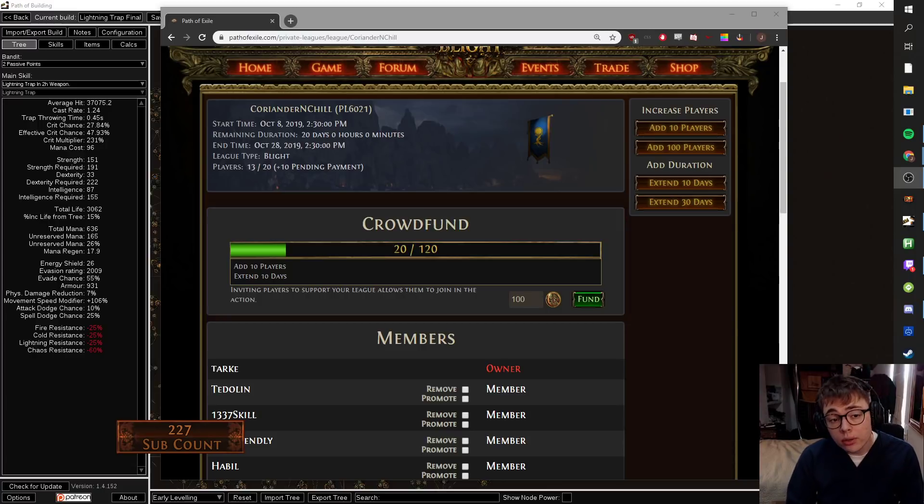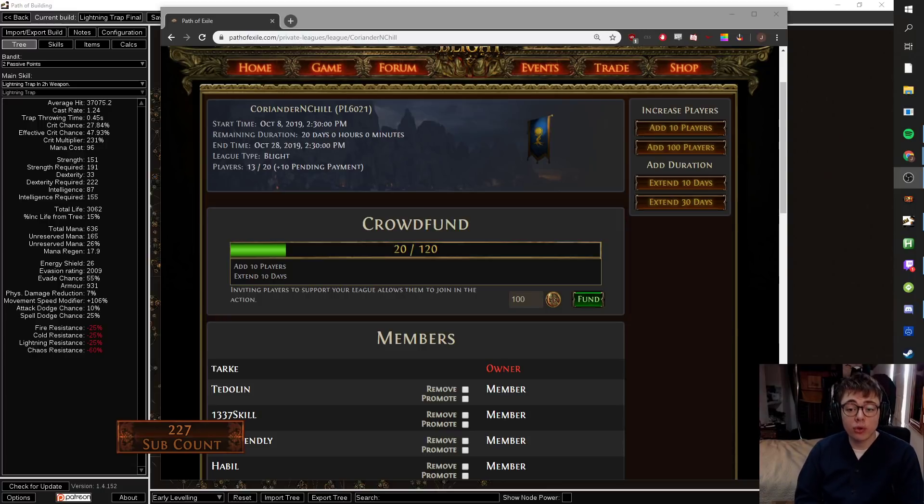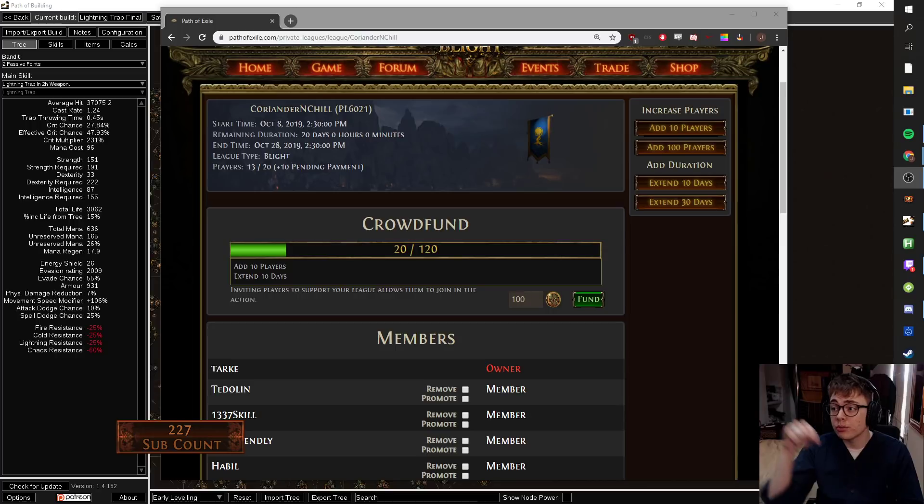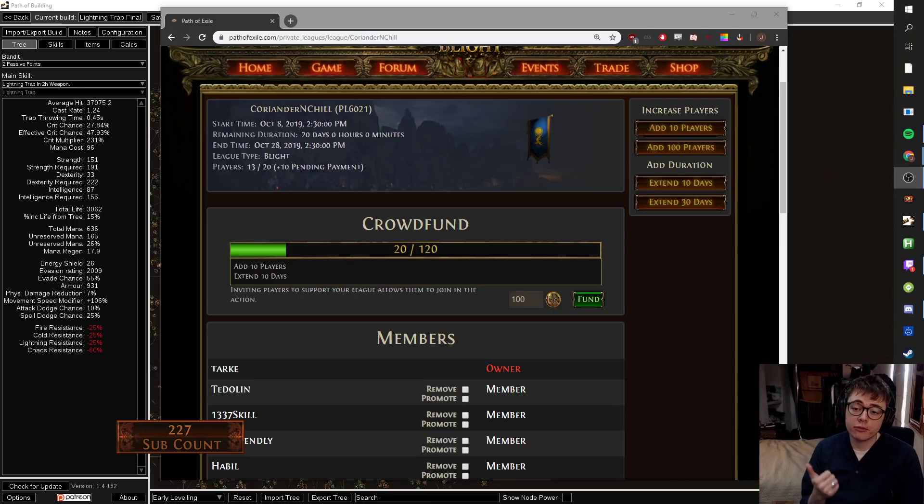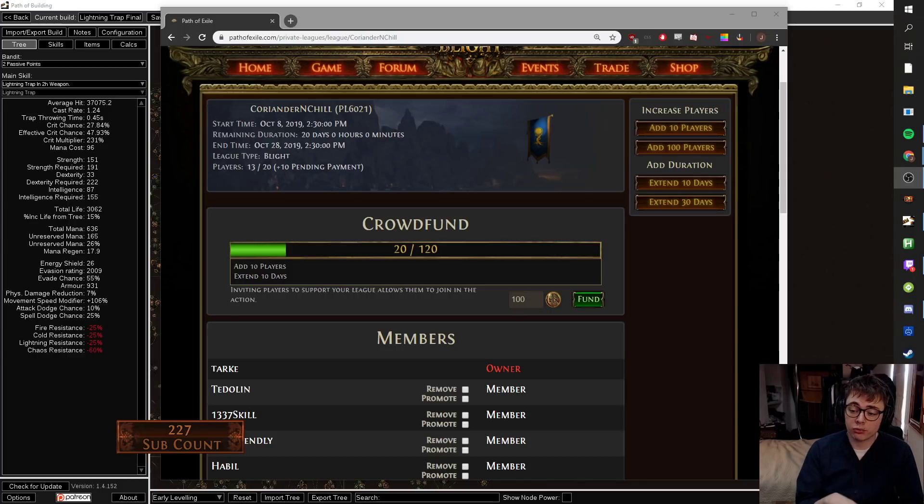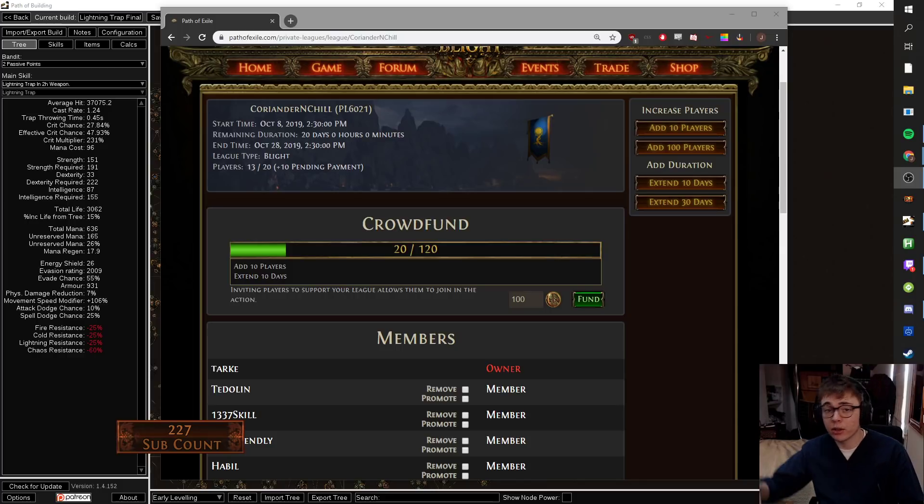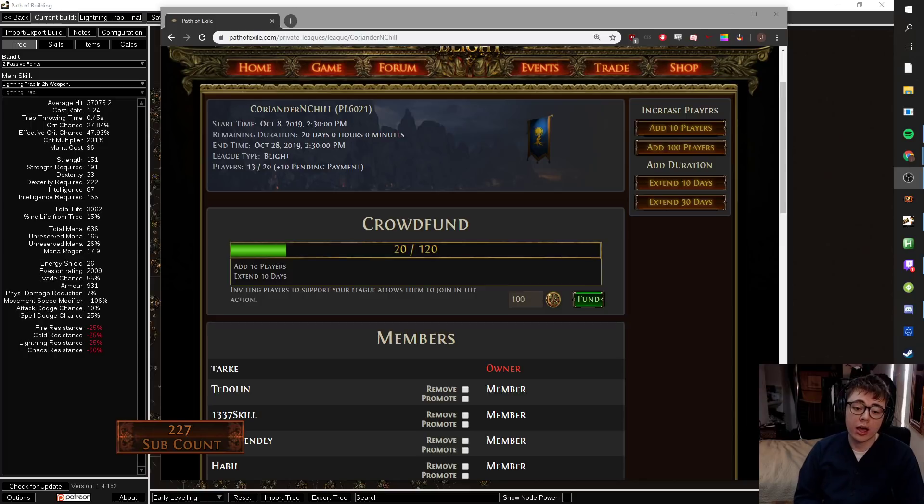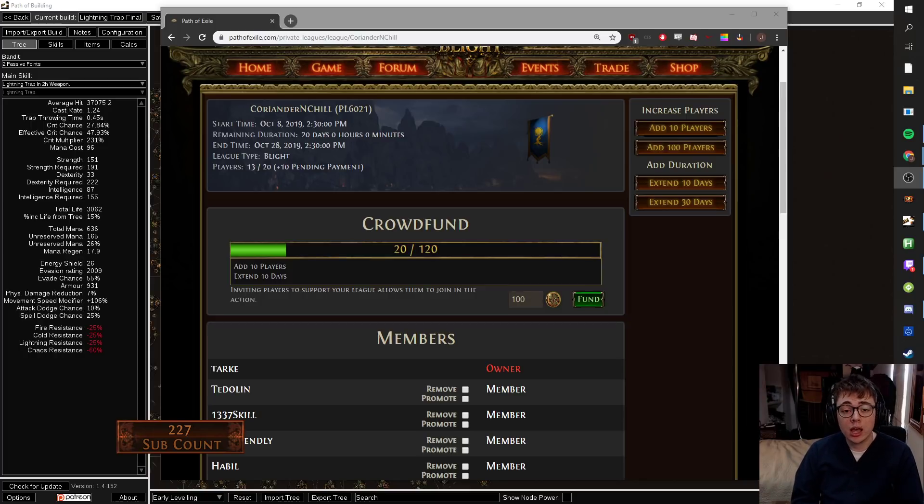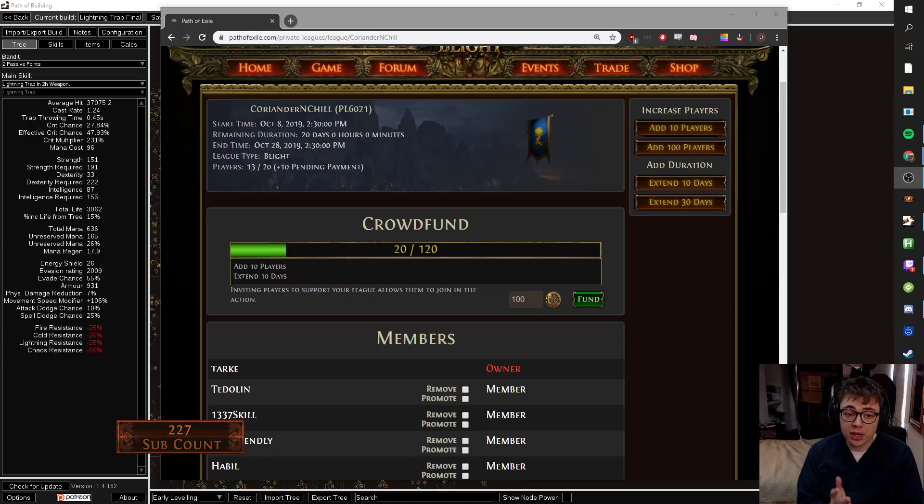I just want to quickly let you know that I am about to start a private league. If you're watching this video on YouTube now, then the private league is a go. It is softcore trade, no mods. It is going to run from today until November when I head to ExileCon for basically all of November.